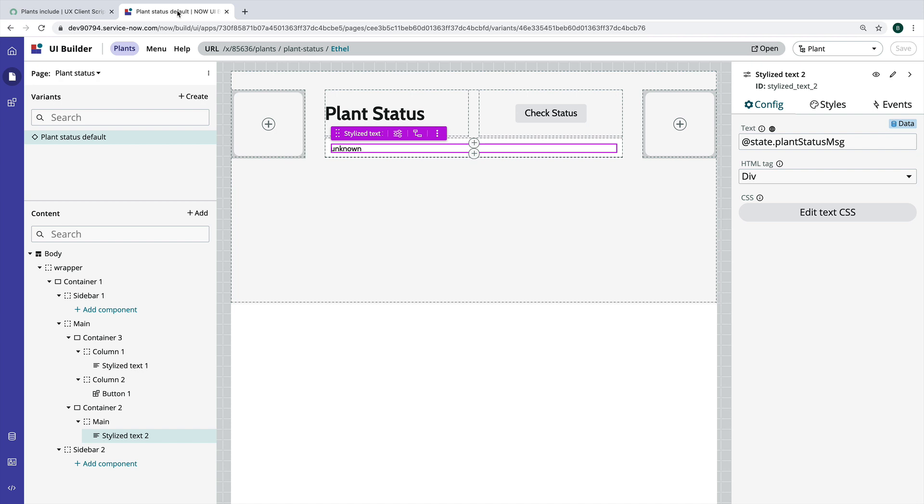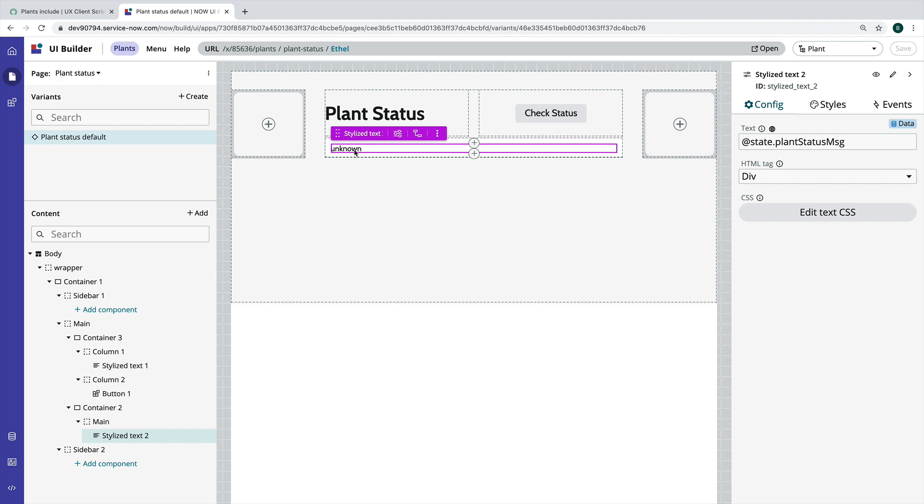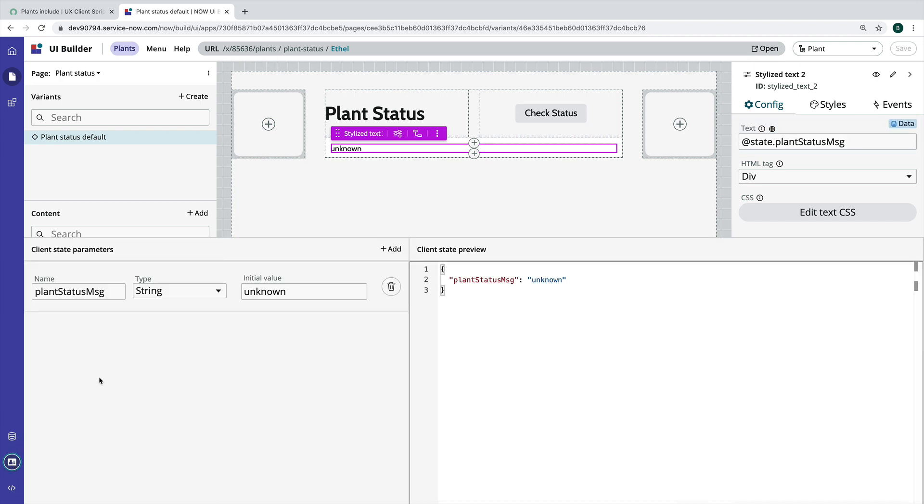In this scenario we're just going to take a look at some of the different methods. It may not be the most practical use case, but we're going to basically take this plant status page and when I click this button I want to set a status message here in this stylized text component. You can see that we have this plant status message client state parameter bound to the text property on the stylized text component. It's defined here and we have the initial value set as unknown.